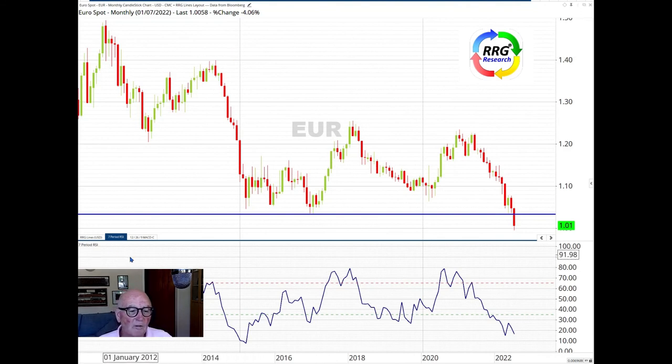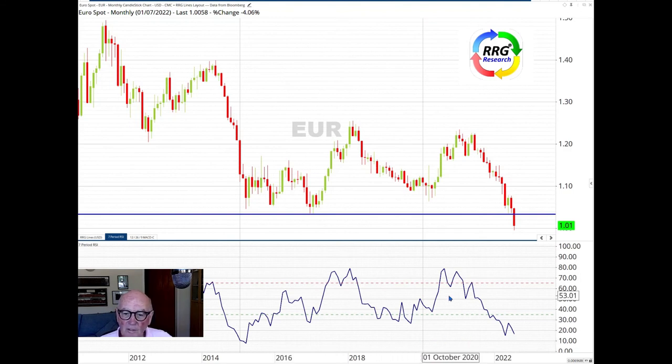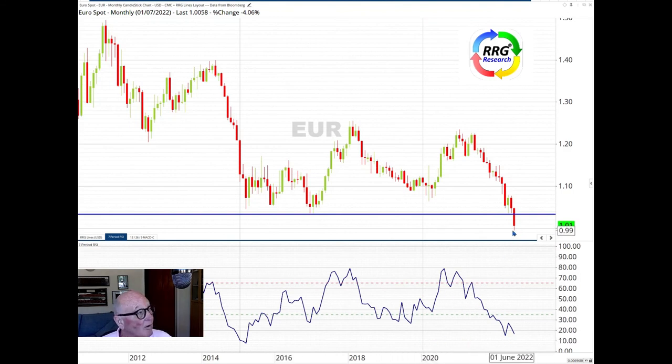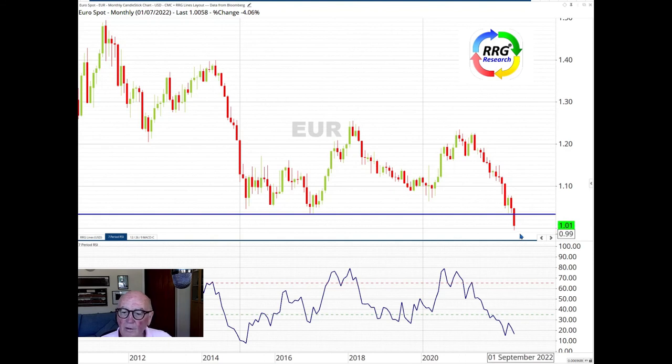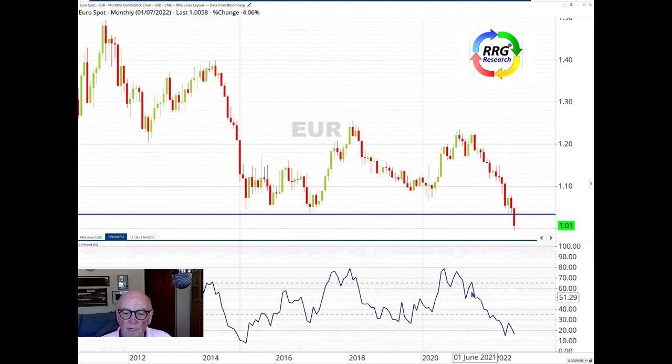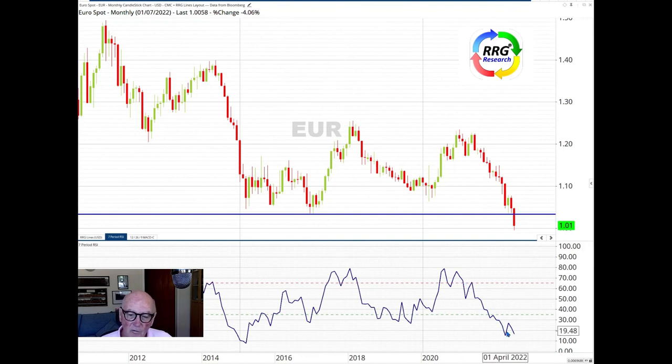But when we look at the technicals here, it's still looking very poor indeed, even when it's going here at this parity level. The RSI, Relative Strength Index, is pointing down.